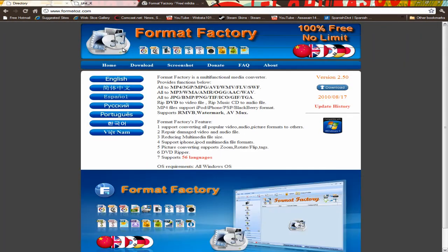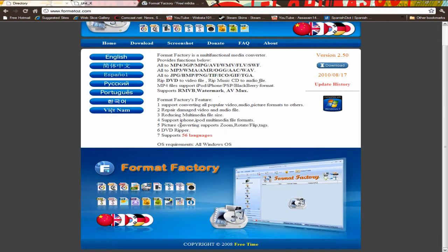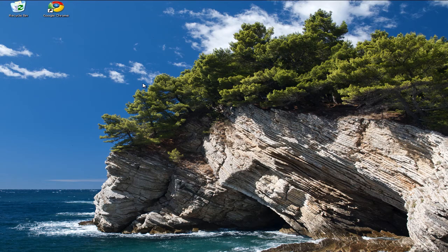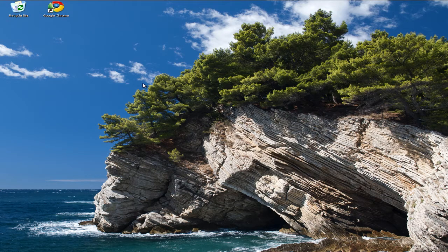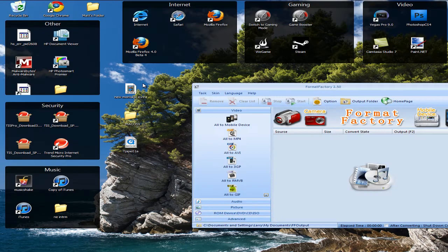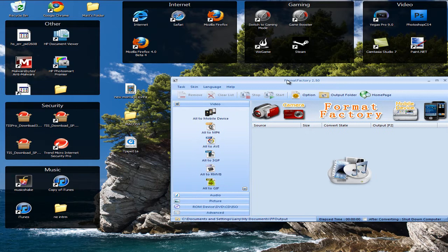Which you can find in the description. So go ahead and download that. And let me bring it up one second, guys.